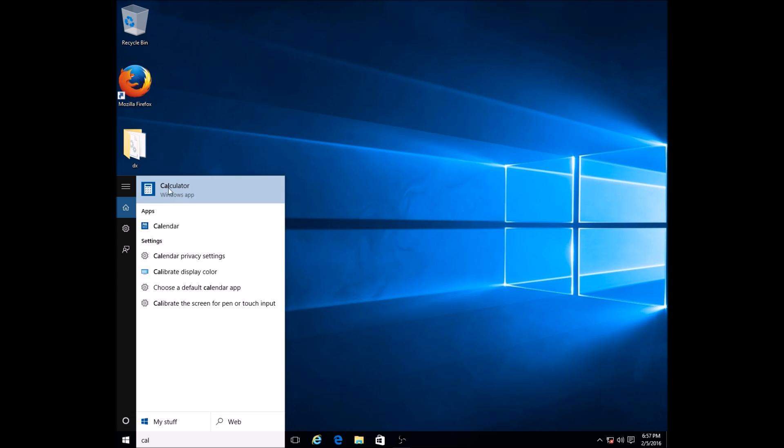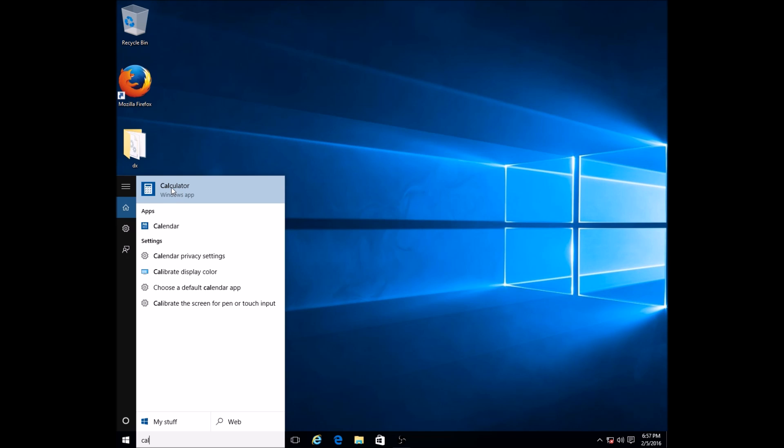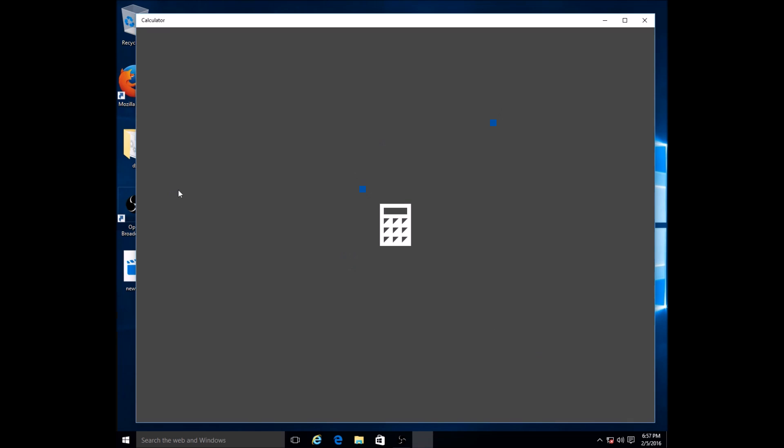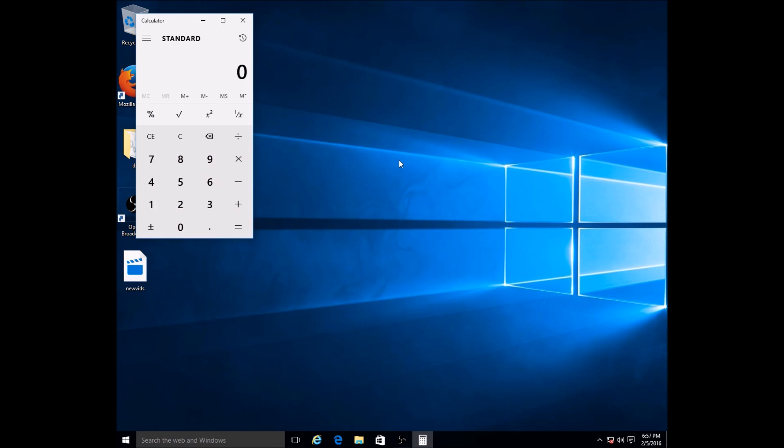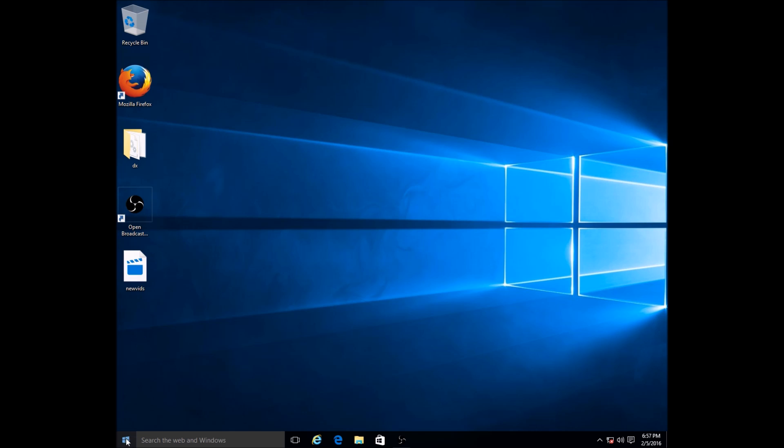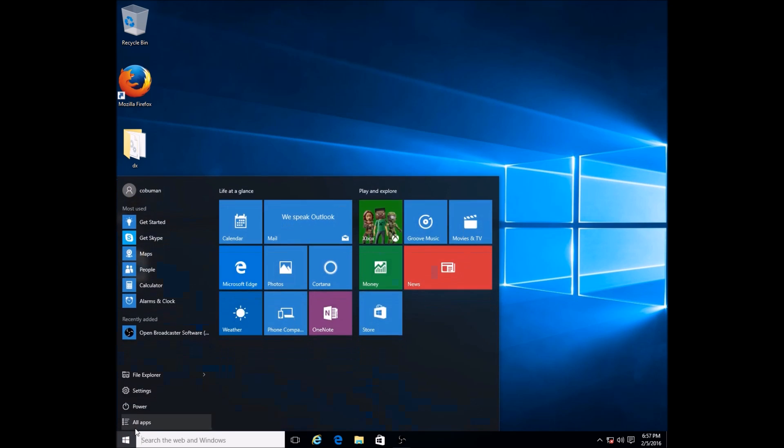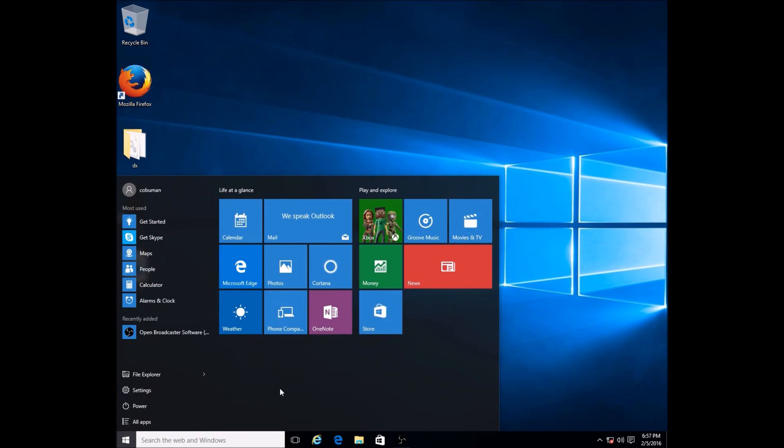You can select it right up here. You can tell it pulled up anything that starts with C-A, for example Calendar as well. If you want to be more precise, you can fully type in the name and just hit Enter. In my case, I just clicked on it and the Calculator comes up.